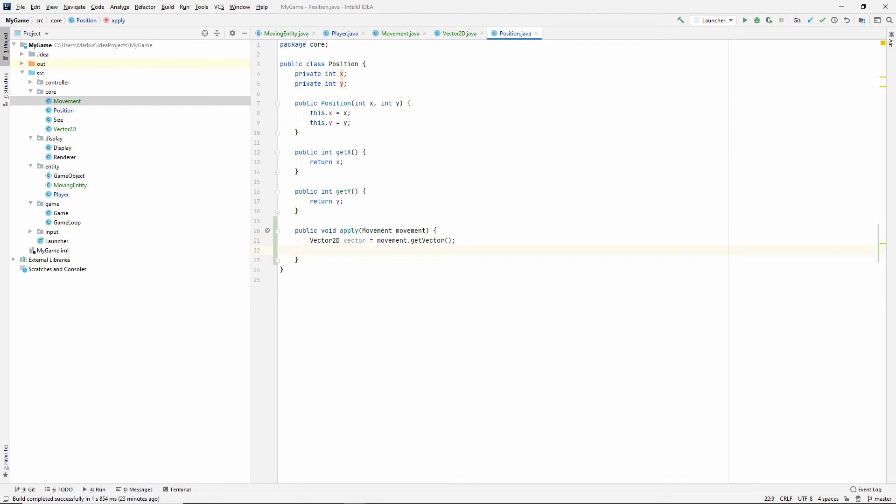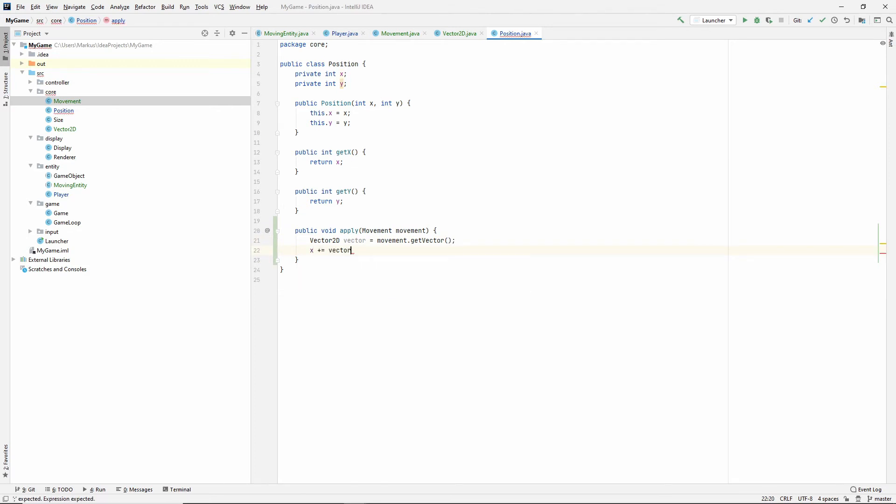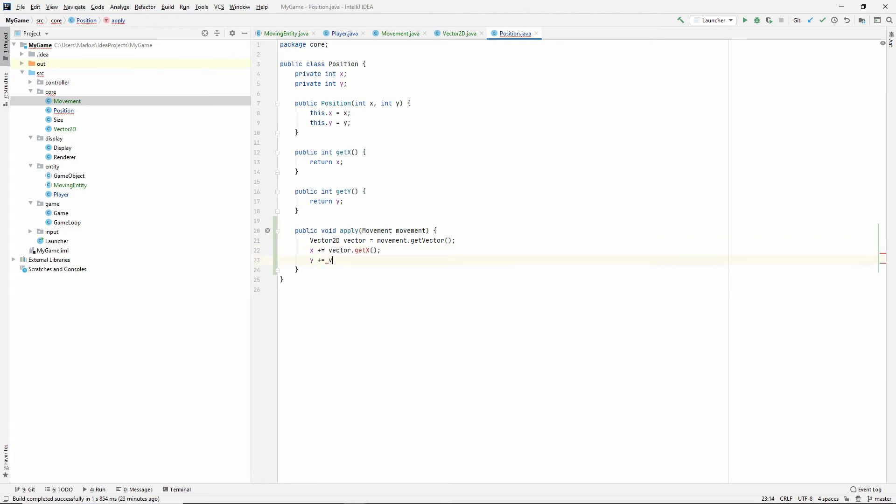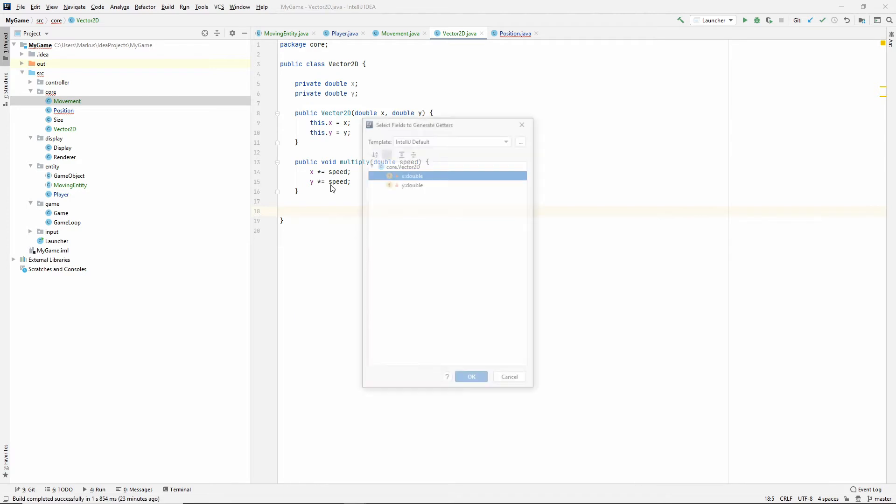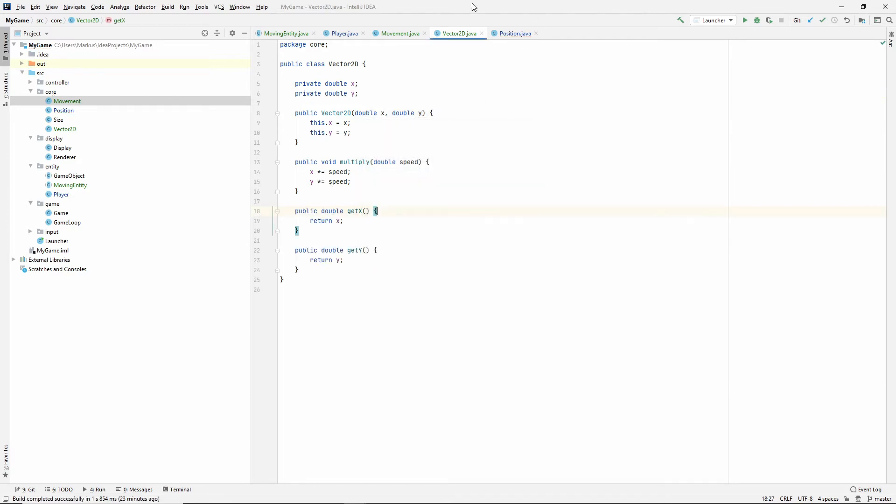So, now what we want to do is, of course, x plus equals vector.getX. And we haven't made these getters yet. So, we're going to do that in just a bit. Vector.getY. Now, let's go into the vector and generate those methods. Alt, insert, getter, both of them. All right. We were in the position.